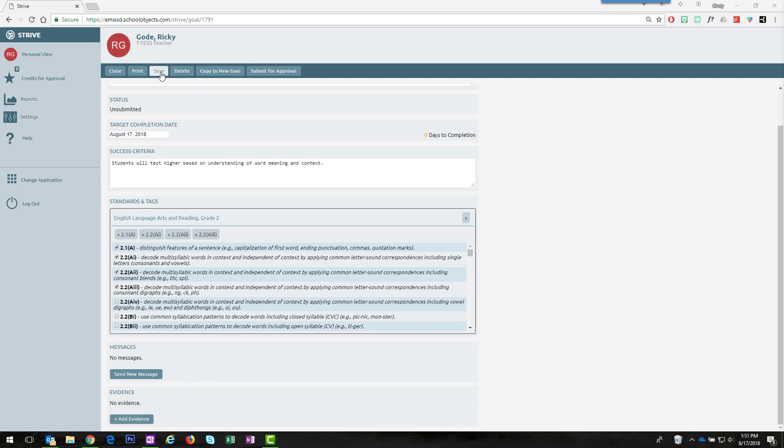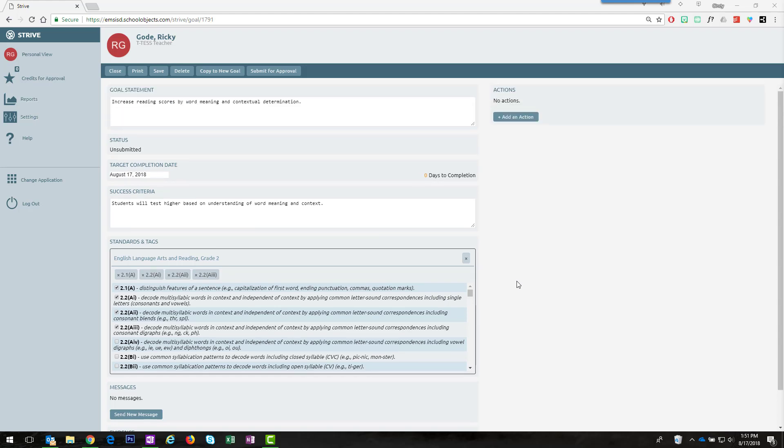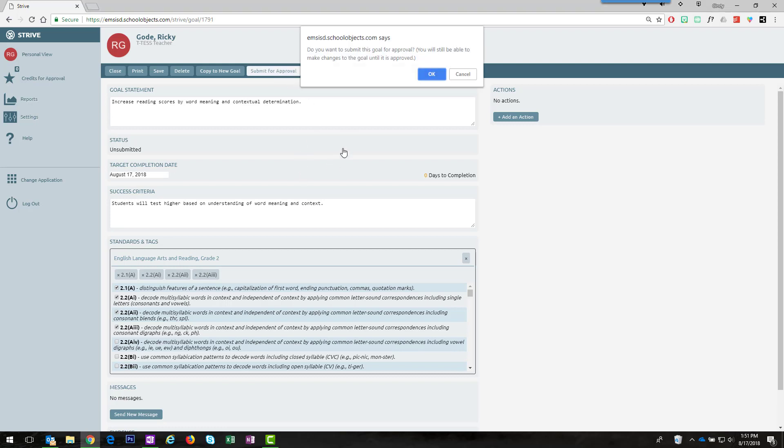I always like to hit save. Although it does save regularly, it makes me feel better to hit that button. When you're ready to send it to your appraiser, go ahead and click submit for approval.